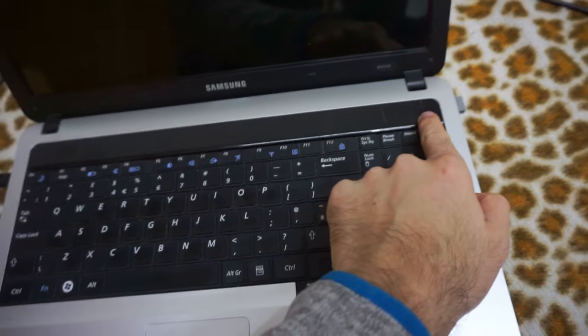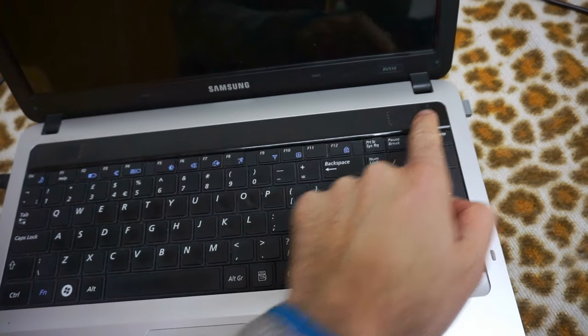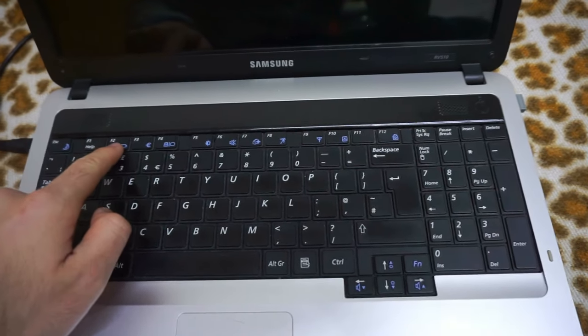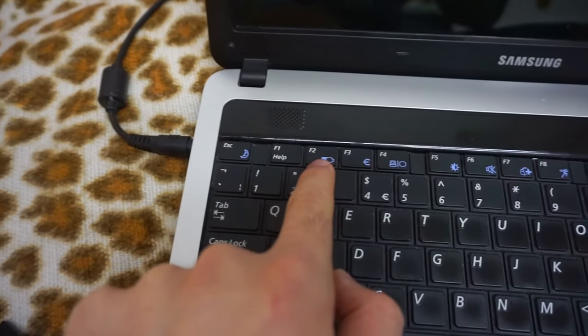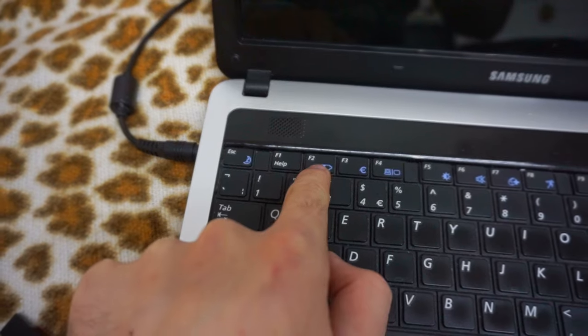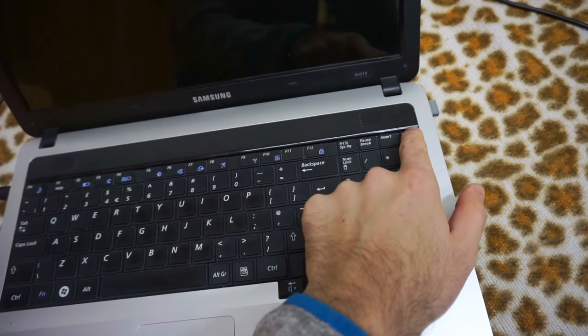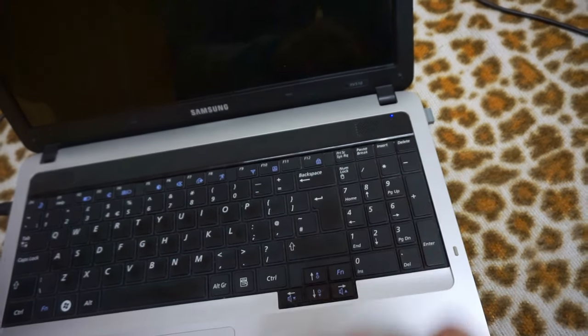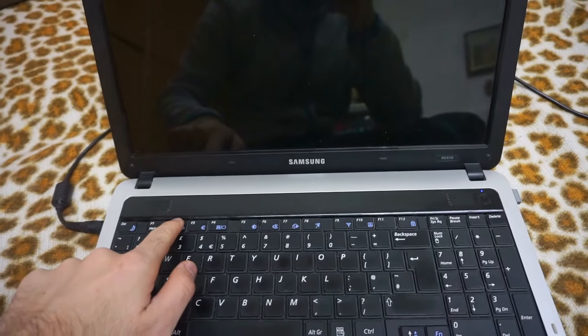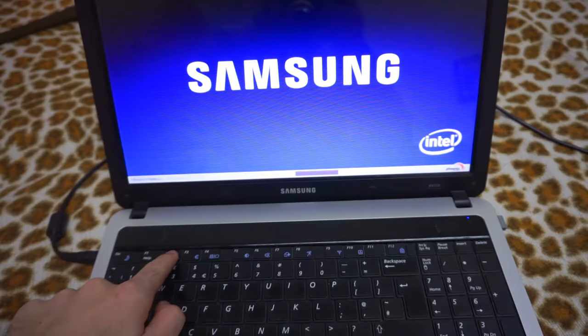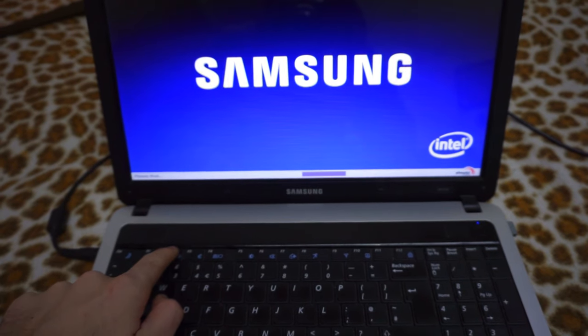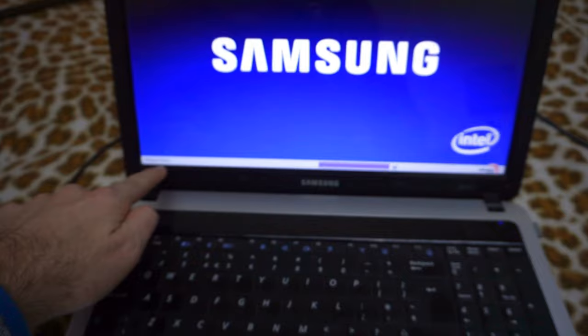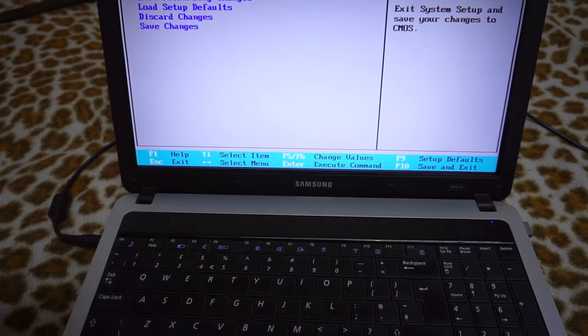I will power on the laptop and then press F2 on the keyboard to enter BIOS. So, power on and F2. Press it a few times. It says please wait.